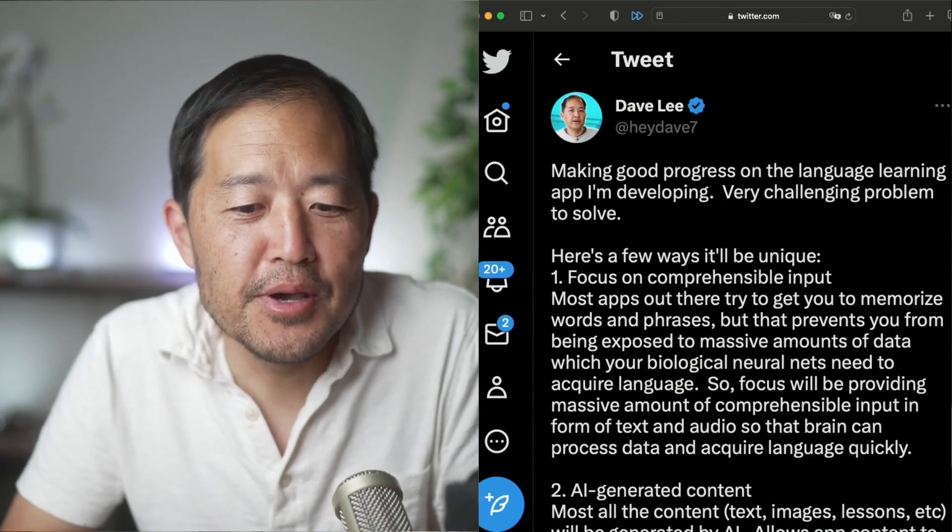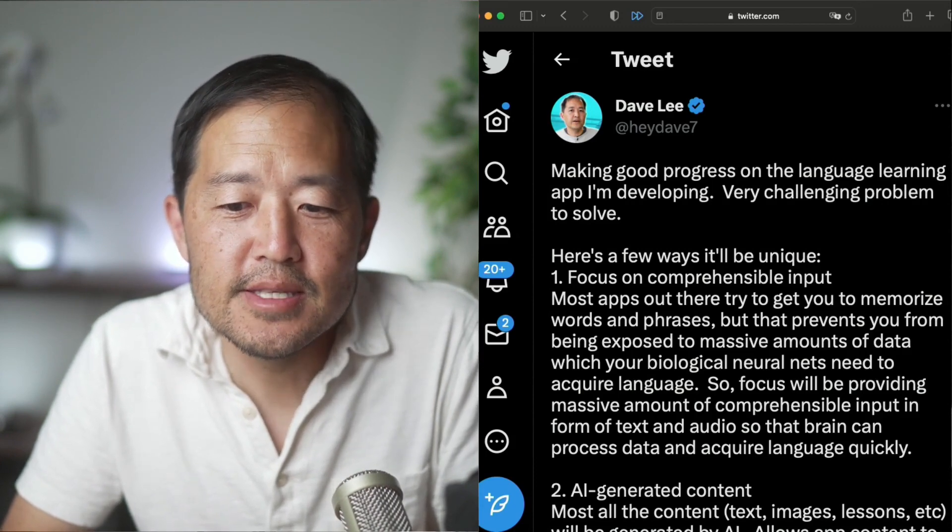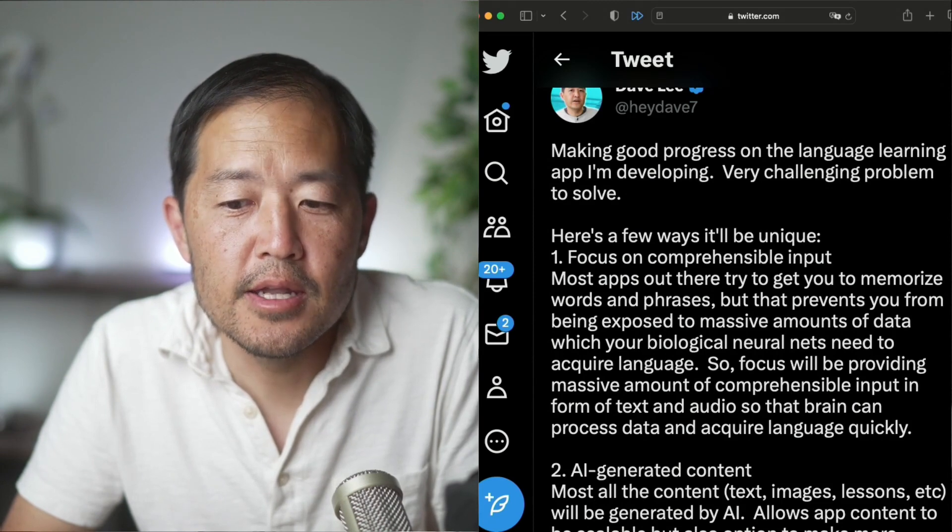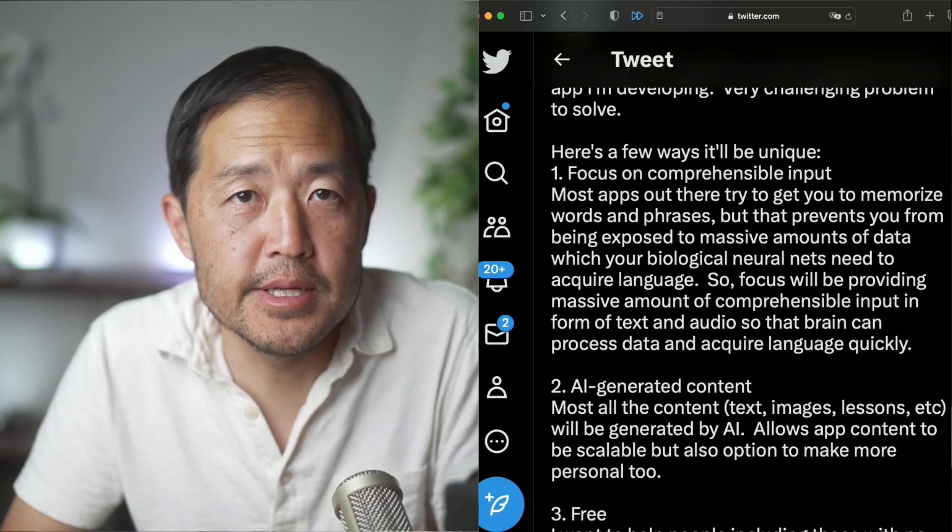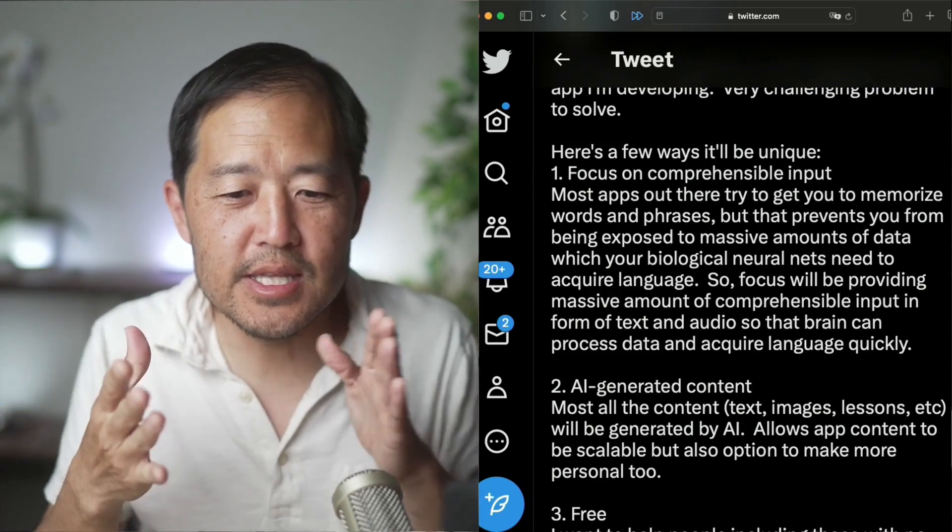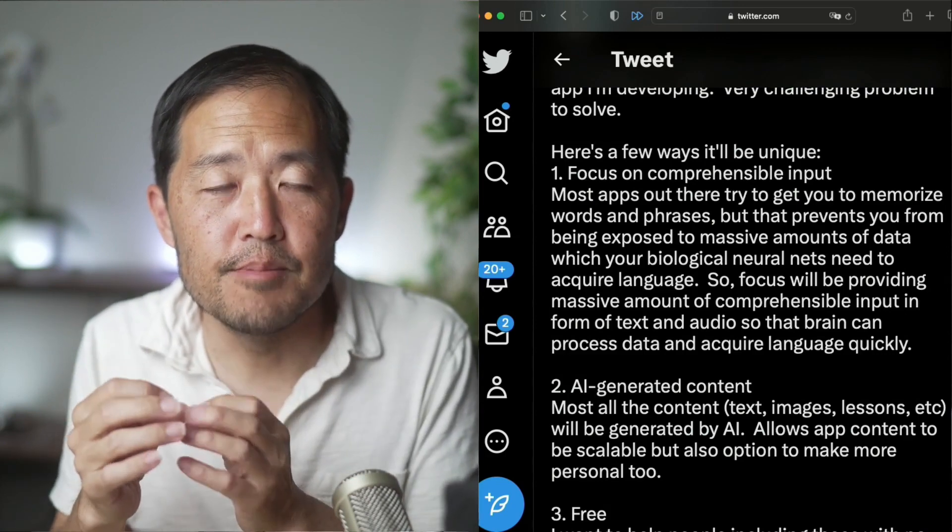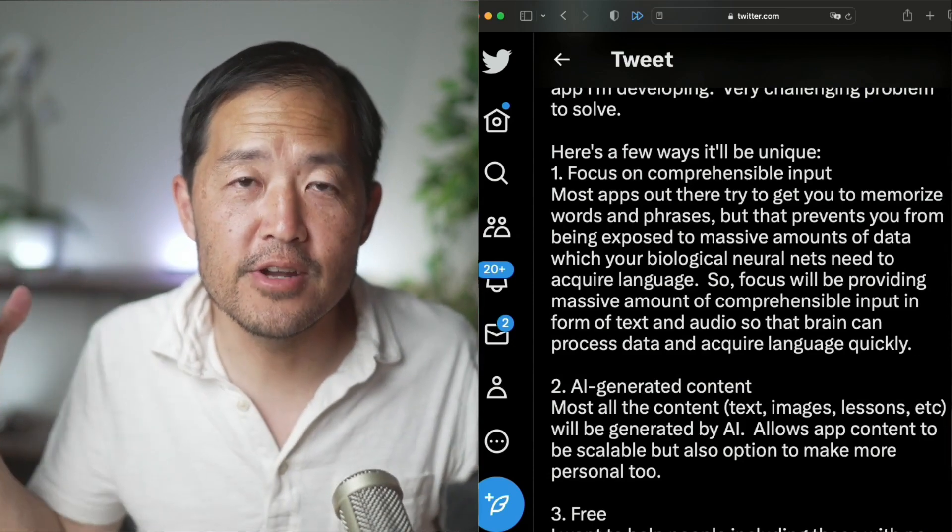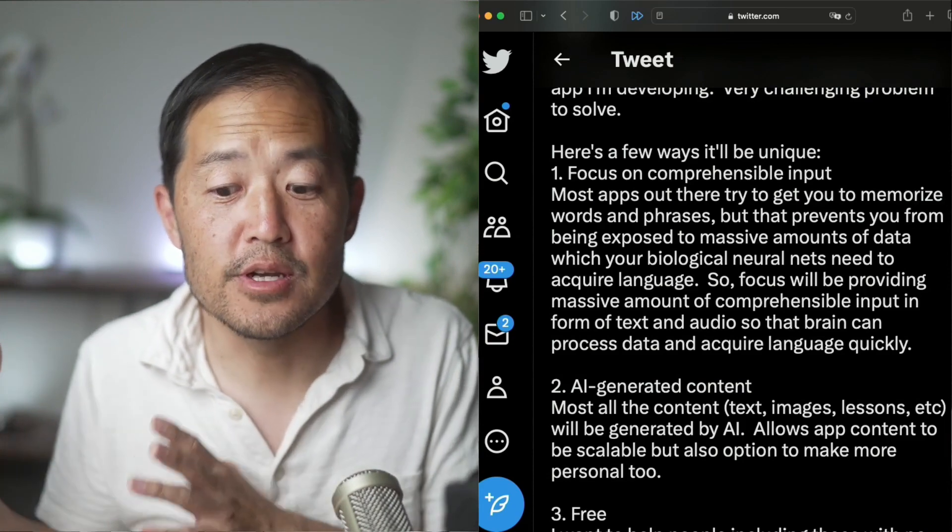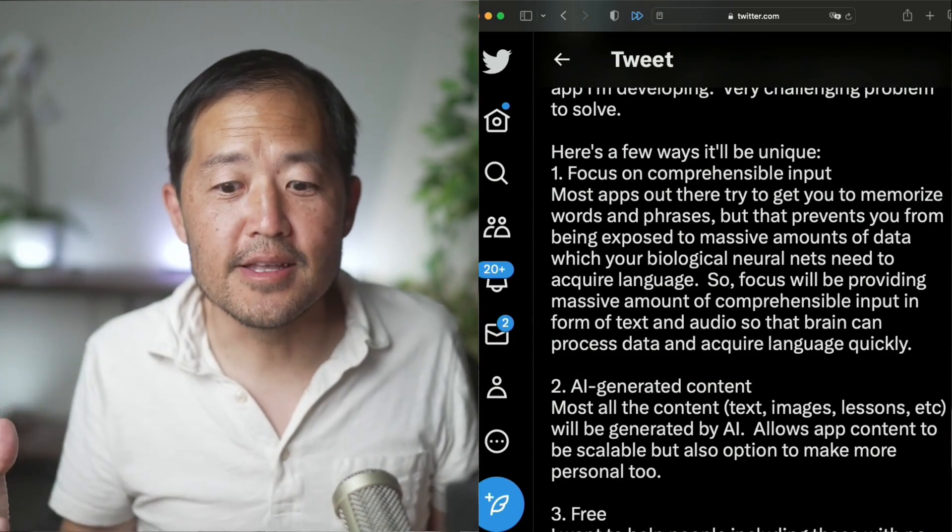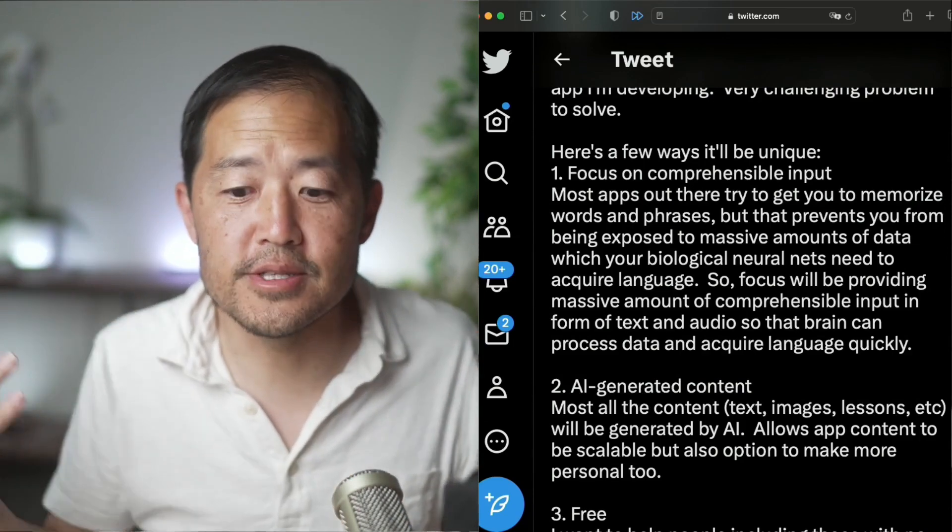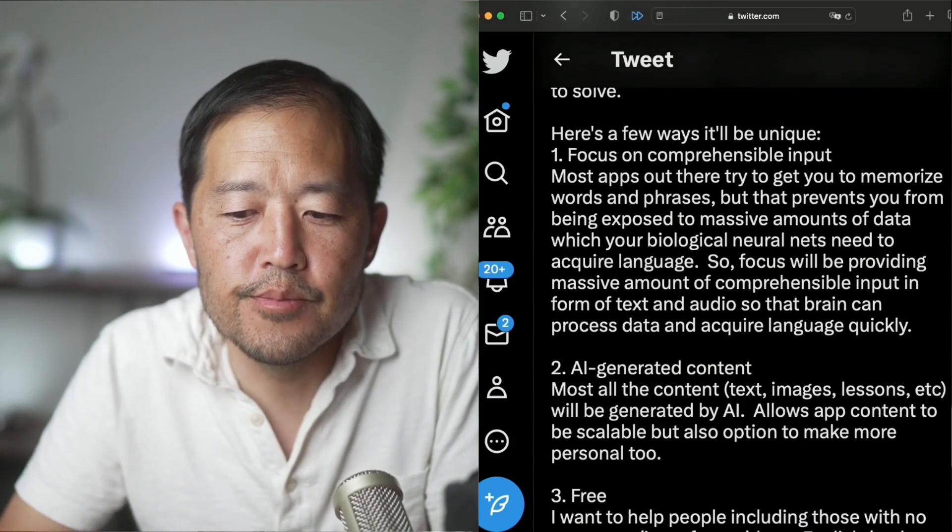So let me go through actually a few of the points I made on this Twitter thread, just to dive a bit deeper into this. When I say that we're making good progress on this language learning app we're developing, and it's a very challenging problem to solve. So here's a few ways that'll be unique. Number one, focus on comprehensible input. I shared a bit about that, how memorization just boxes you into too limited amount of words and sentences where your brain needs, I think 10x, 100x, or even 1000x, what a lot of these language learning programs are giving. Feed the data to our biological neural nets, and you're going to get the language acquired by your brain. Your brain works all the time. I think we're missing out on that power of the brain here.